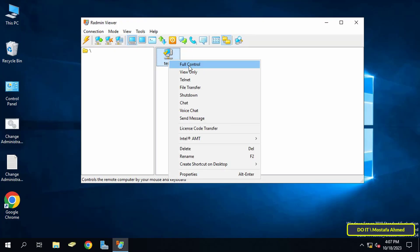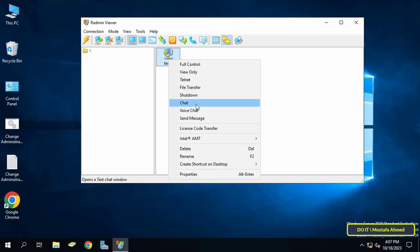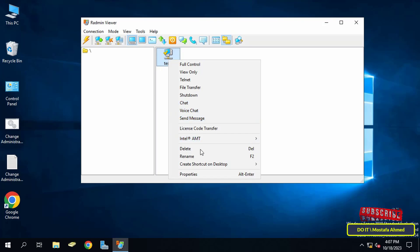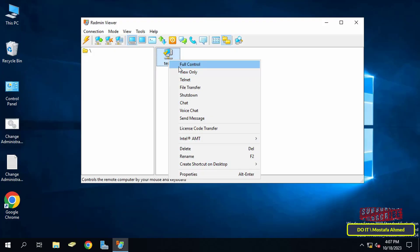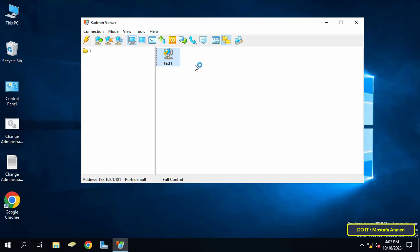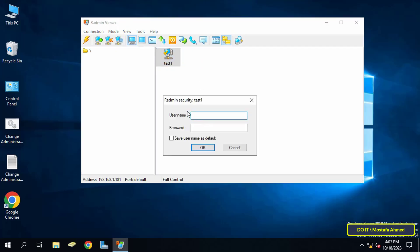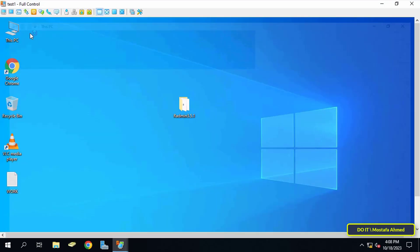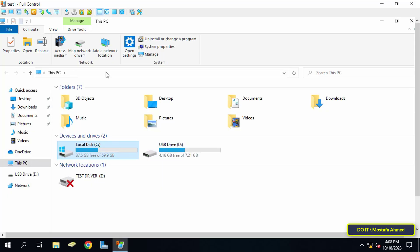Right-click on the added computer and a menu will appear with control tools for this computer. You can use all of these features. For example, click on Full Control — this feature gives you complete control of the computer and you can do anything as if you were working on it from your own place. You will be asked for your username and password. Enter the admin user credentials and click OK, and the client computer will open for full control.